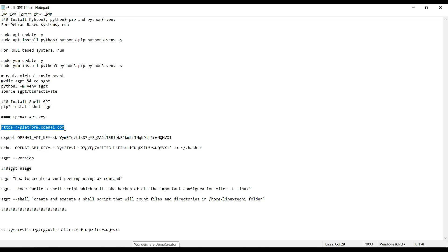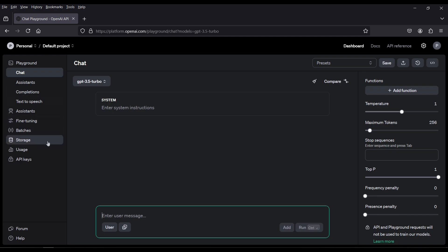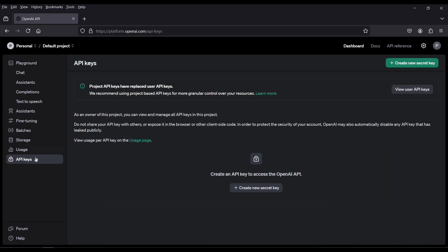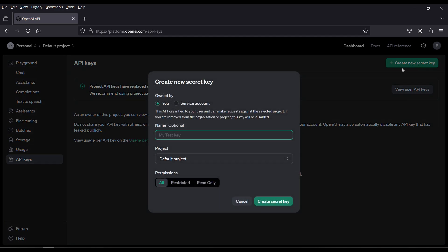For that we need to visit platform.openai.com. Create an account if you don't have one. Once you are logged in, you will get a screen something like this. Click on the API keys and then click on create new secret key.